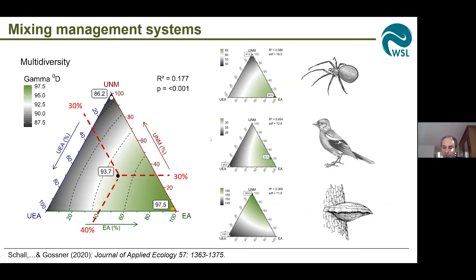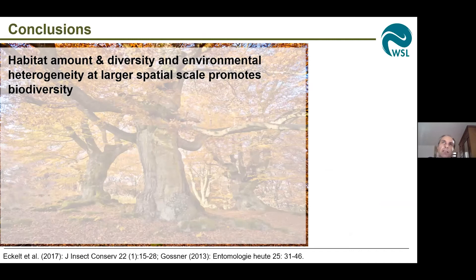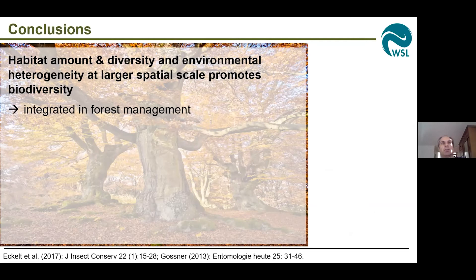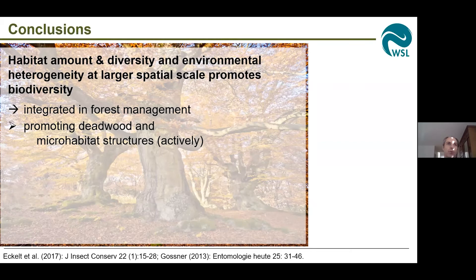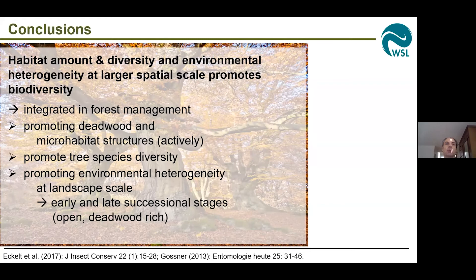To conclude: habitat amount and diversity as well as environmental heterogeneity, especially at large spatial scales, promote biodiversity. Habitat amount in most cases is even more important than the spatial arrangement of habitats. This leads to the conclusion that all these aspects have to be integrated in forest management — mainly by promoting deadwood and microhabitat structure, and also actively promoting it, because if we take a forest out of management, it is still poor in structures and it takes a long time until disturbances enhance the structure. Promote tree species diversity, because it's important not only for specialists but also for saproxylic species, and promote environmental heterogeneity at landscape scale — especially early and late successional stages, the more open stages, which are very rare in our landscape but very important for biodiversity.